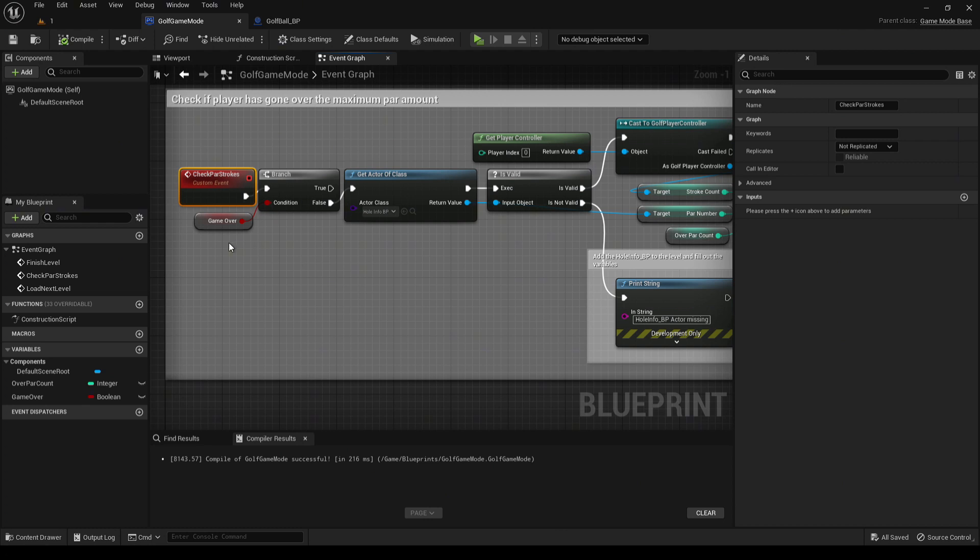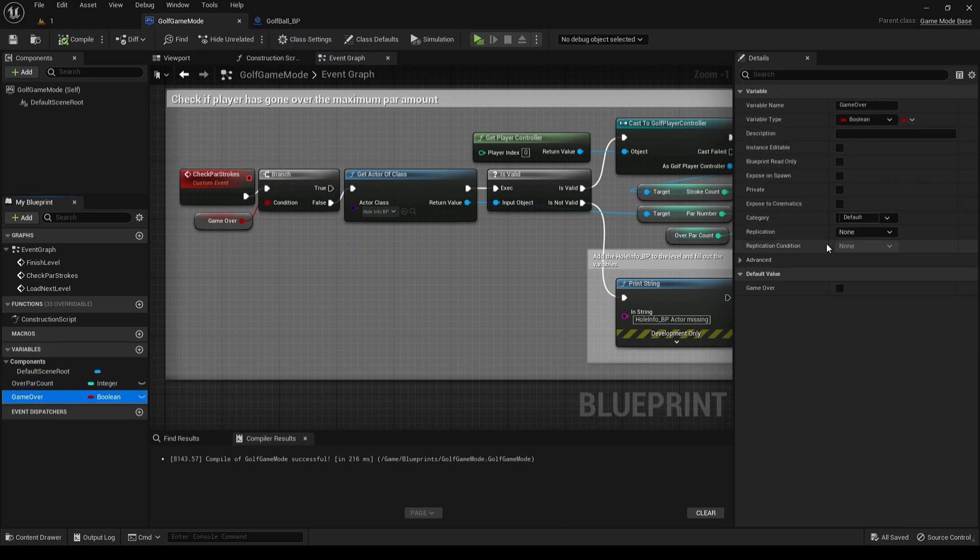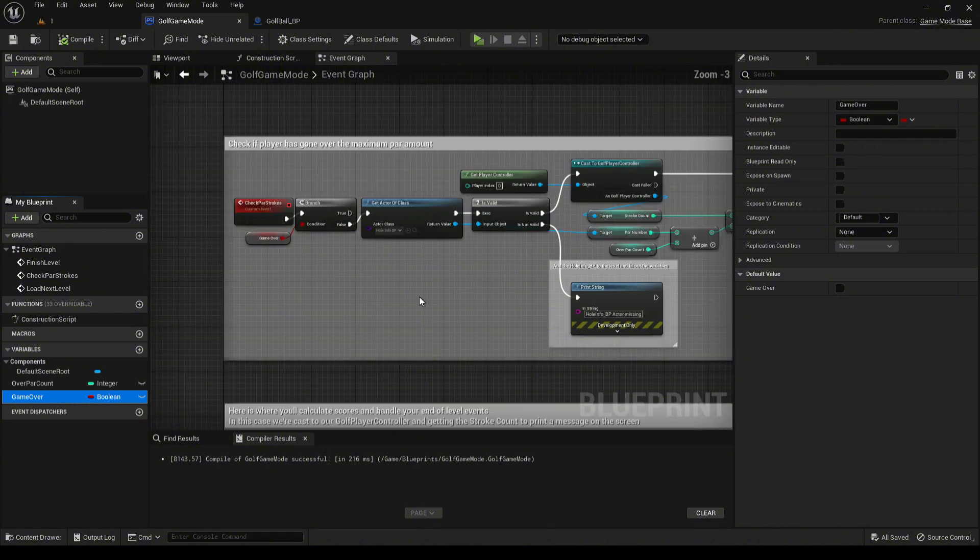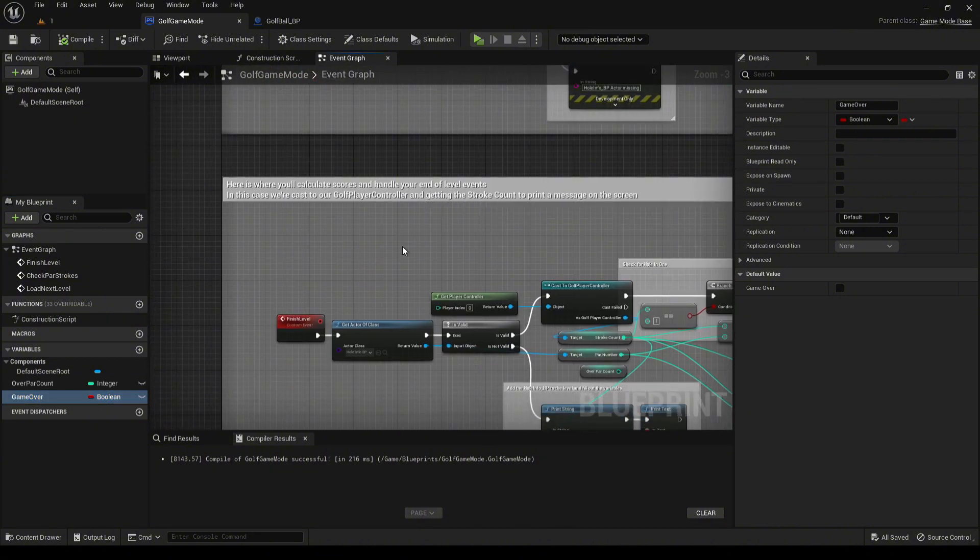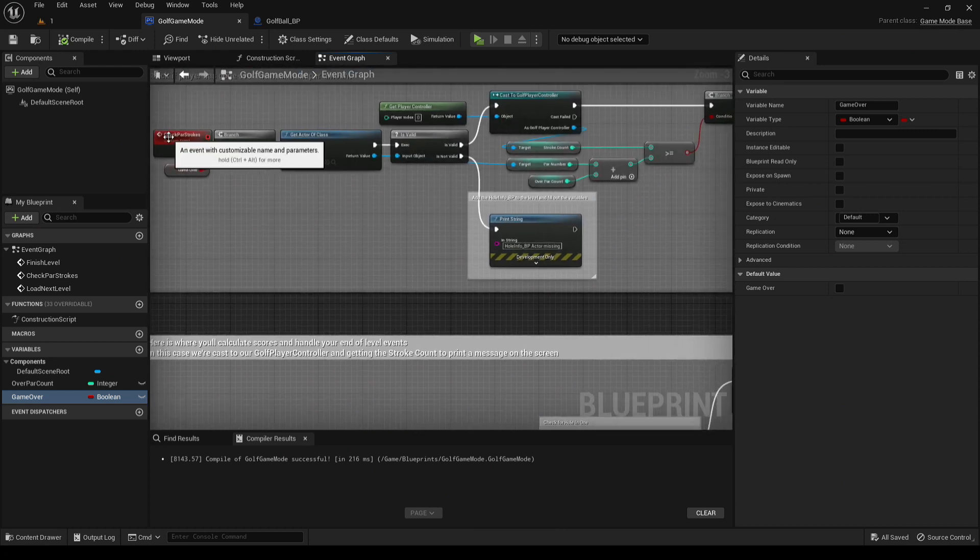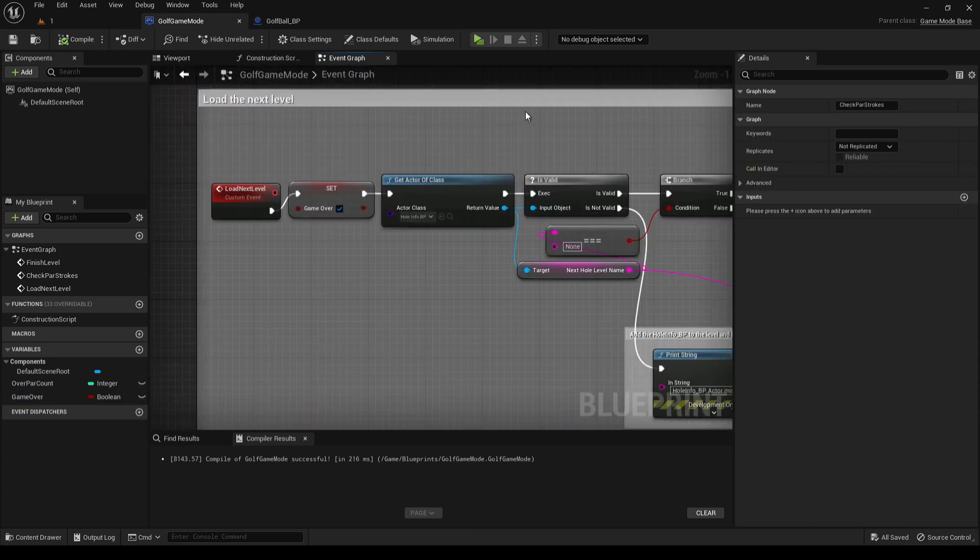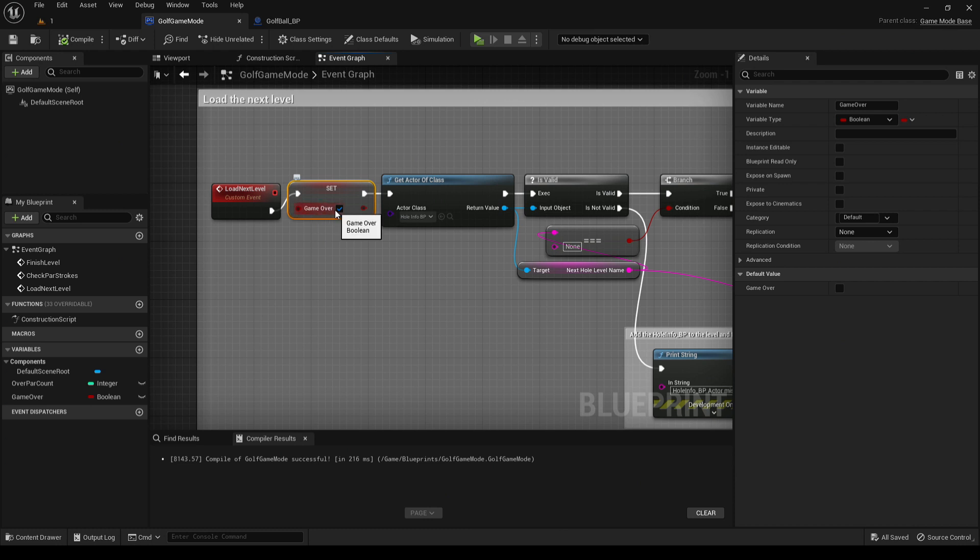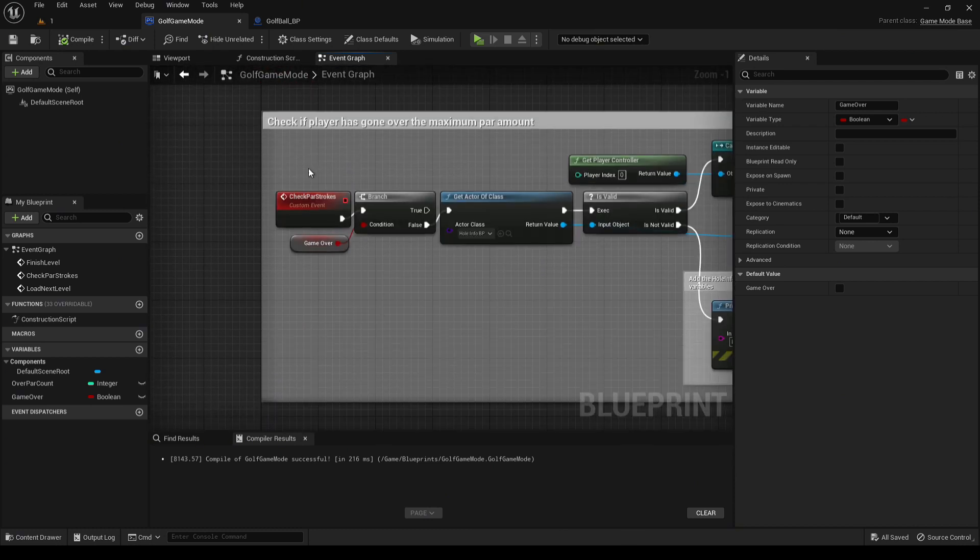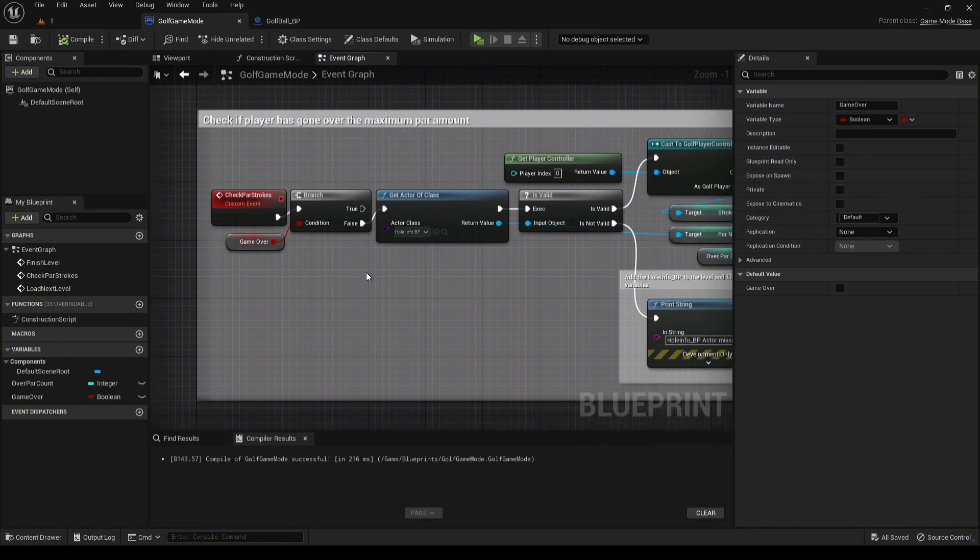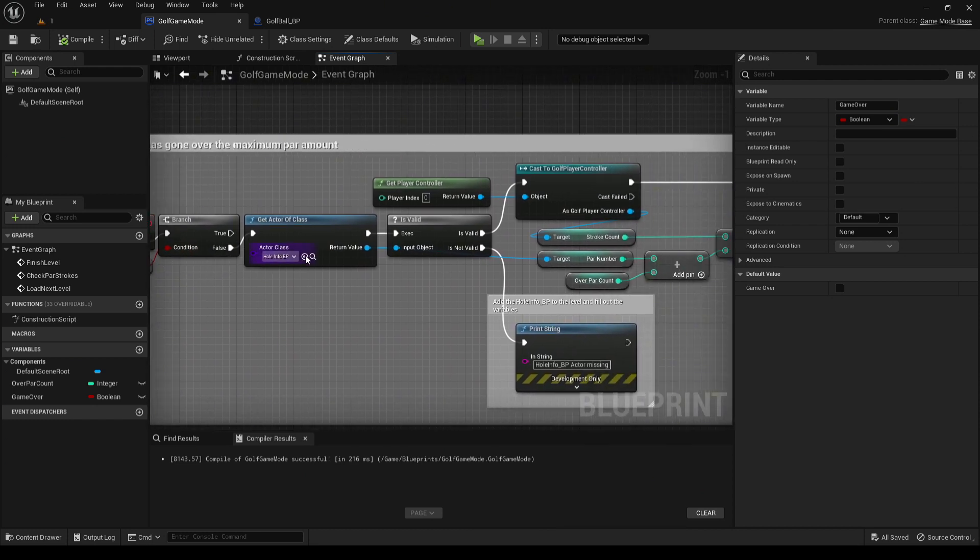We've added a new thing as well to the game mode outside of just the par count. We now have a game over boolean. The reason for this is if the ball lands in the hole prior to this call, we go ahead and tick that to true. That way, whenever we do the next call for checking the strokes, if it is true, we already know the game's over, so the stroke count doesn't matter. It's already landed in the hole. So first thing we're doing is we're checking to see if the game's over.